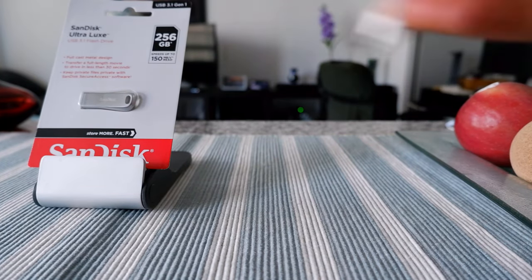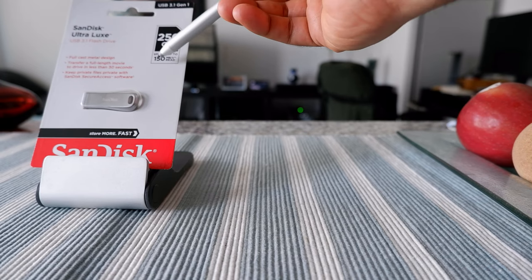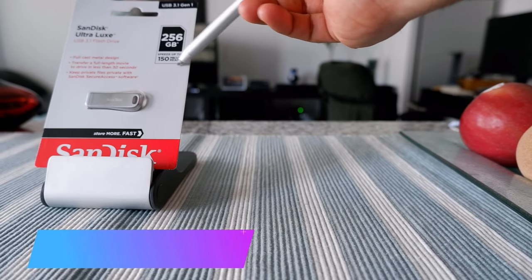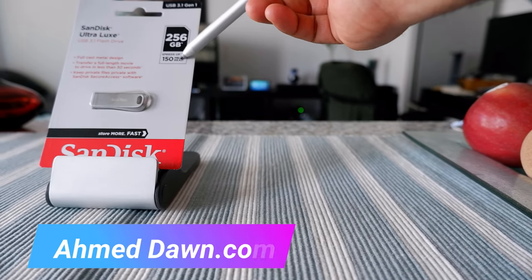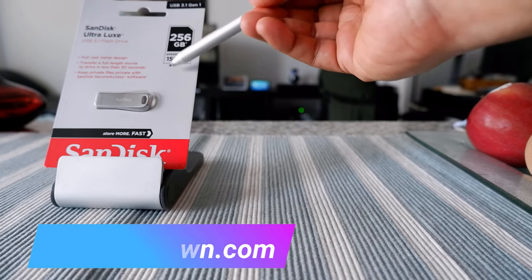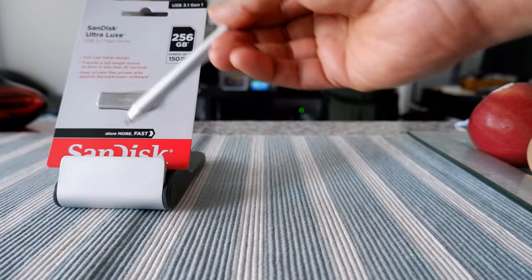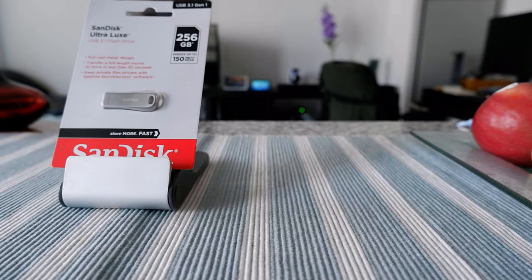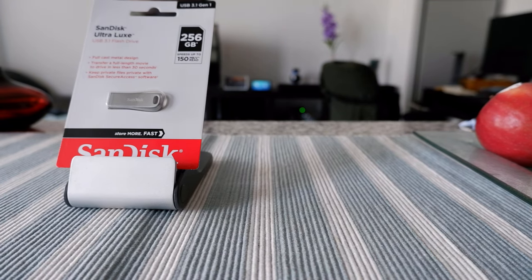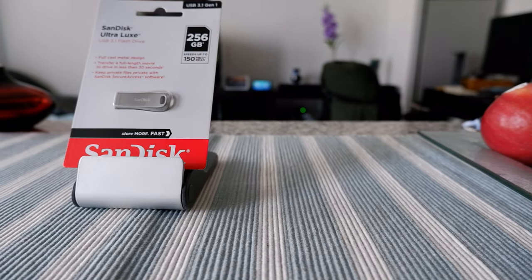This is 256 GB and it looks like it has very good speed as well, 150 MB per second. I'm going to open it up and try to transfer some files into it from my GoPro and see how fast it works.